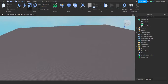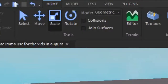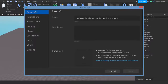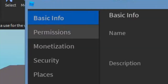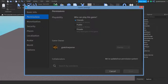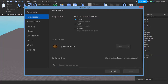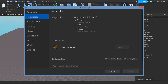So after you enable Team Create, you can just go into the Home tab, go into Game Settings, and then go into Permissions. Down here, you want to make sure that your game is actually public or on Friends. If it's on Friends, make sure that the person you're inviting is your friend. If not, just put it as public. Since the person I'm inviting is my friend — also known as my alt account — I'll just leave it at Friends.